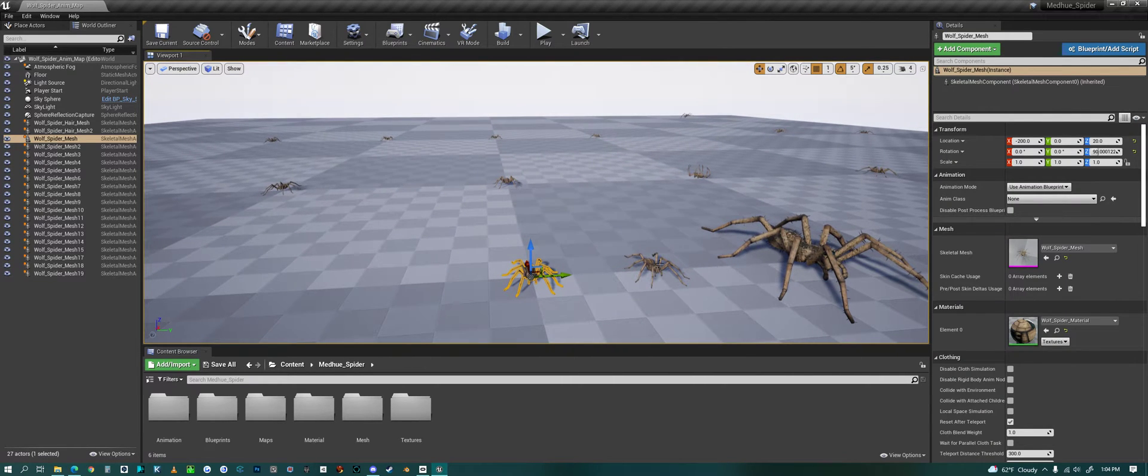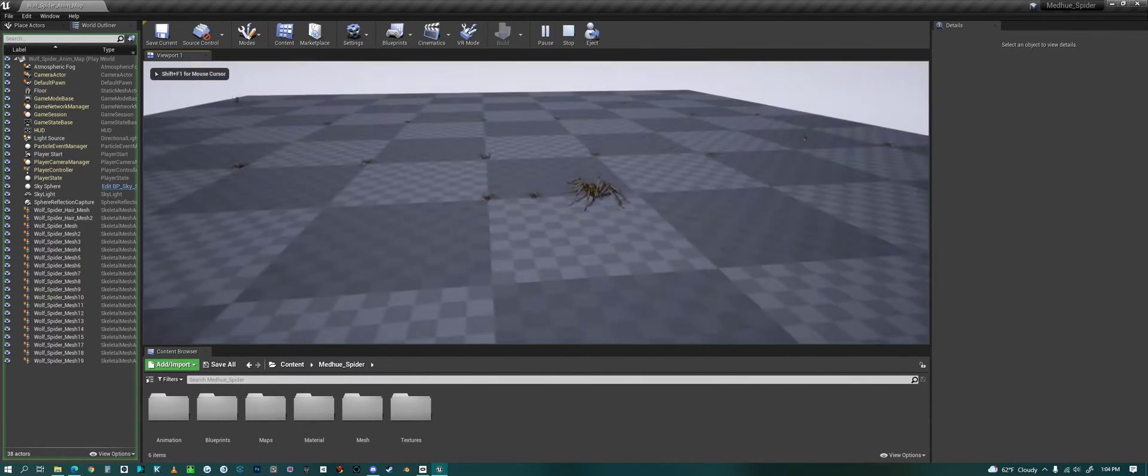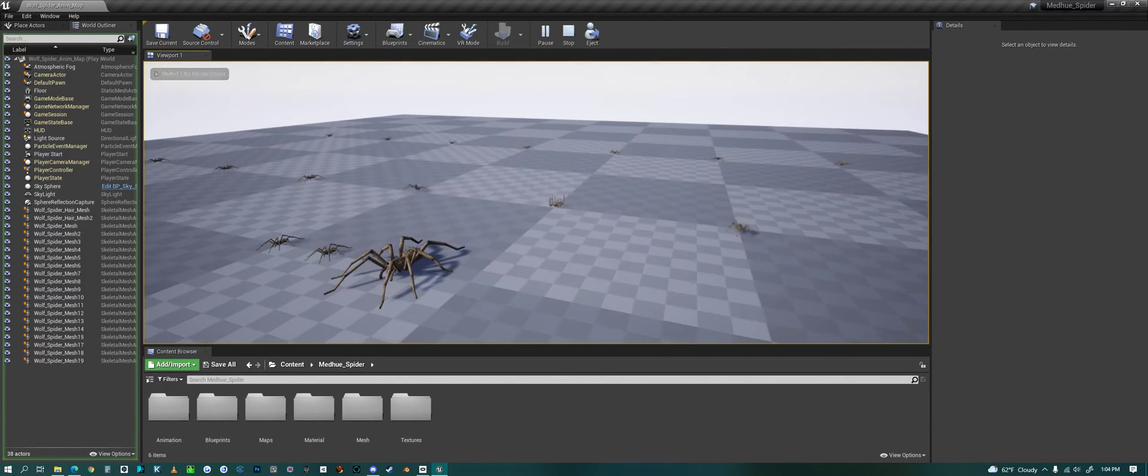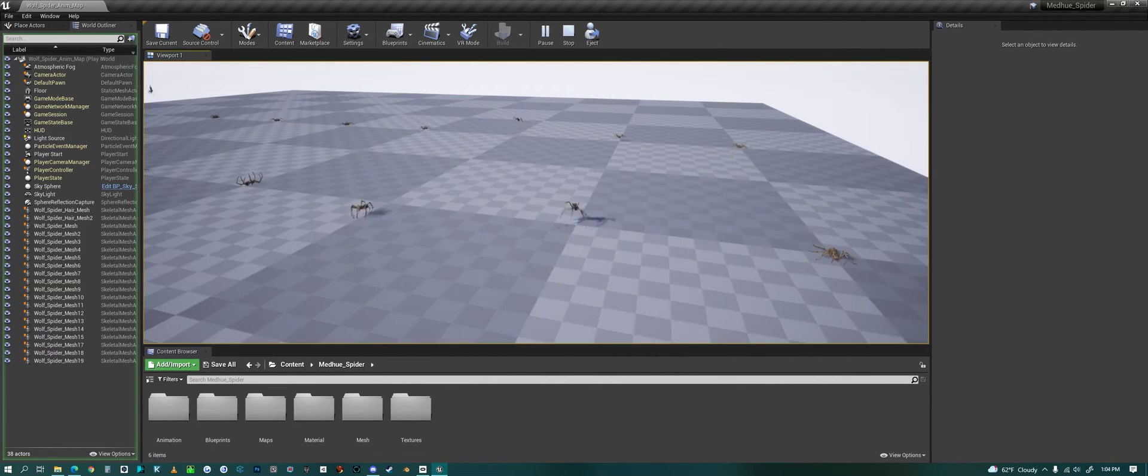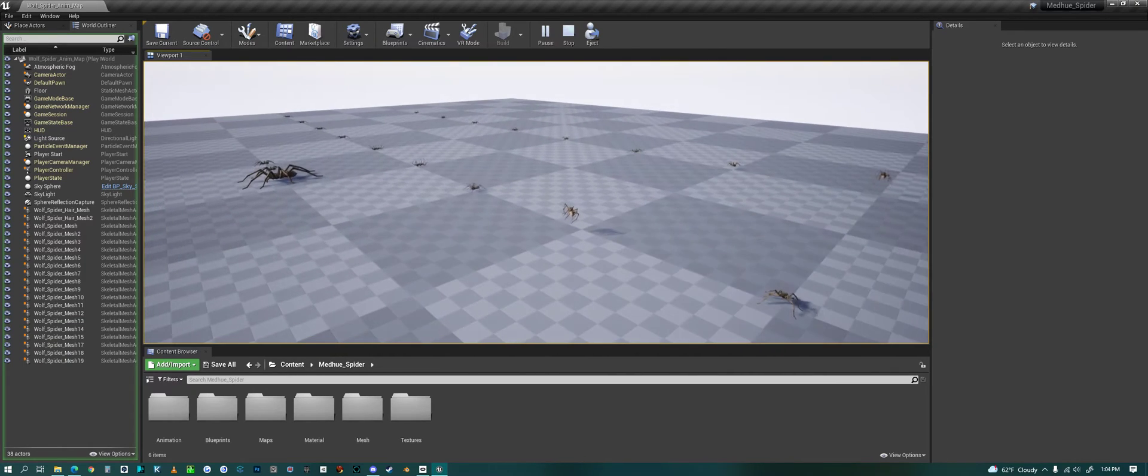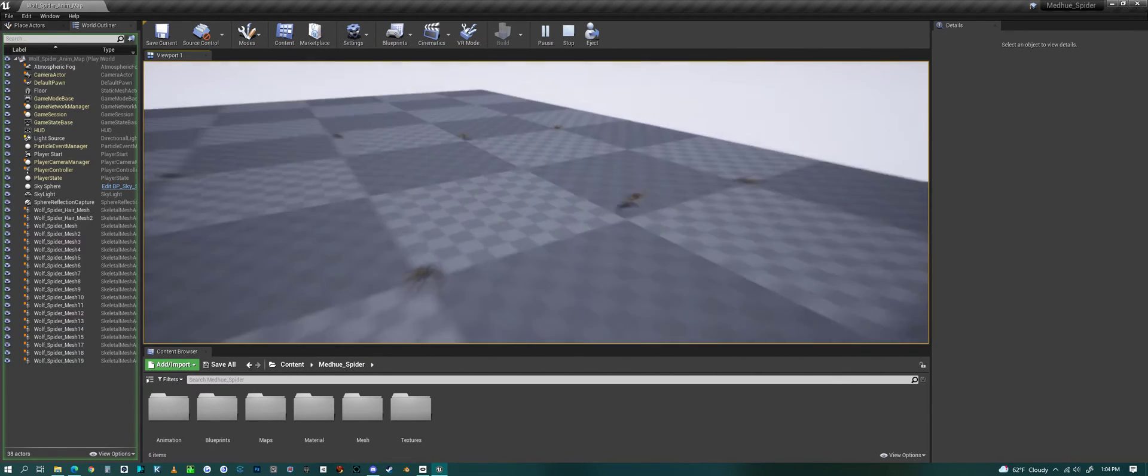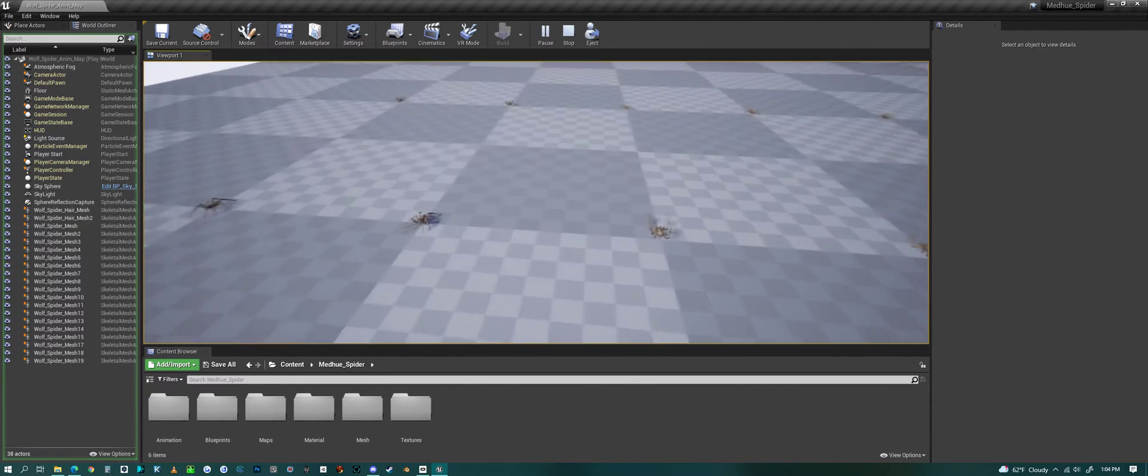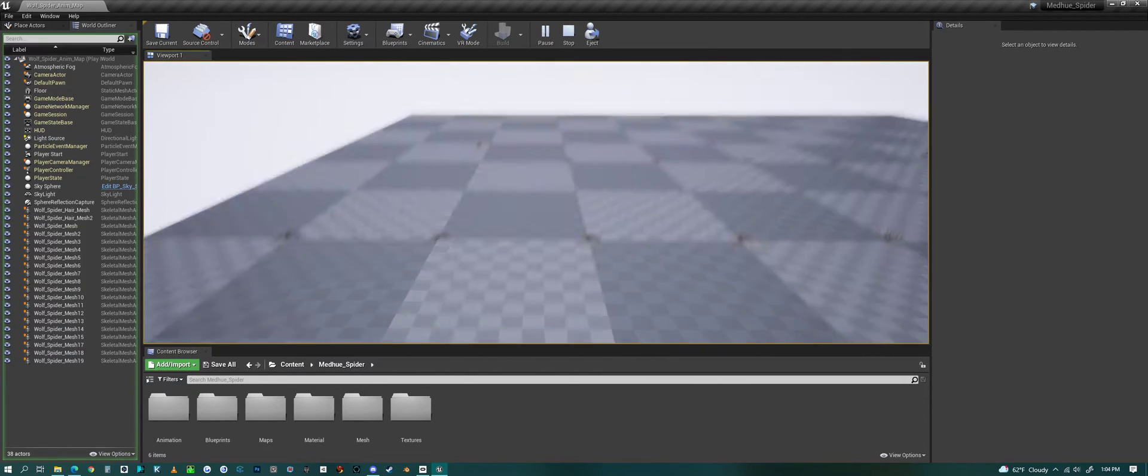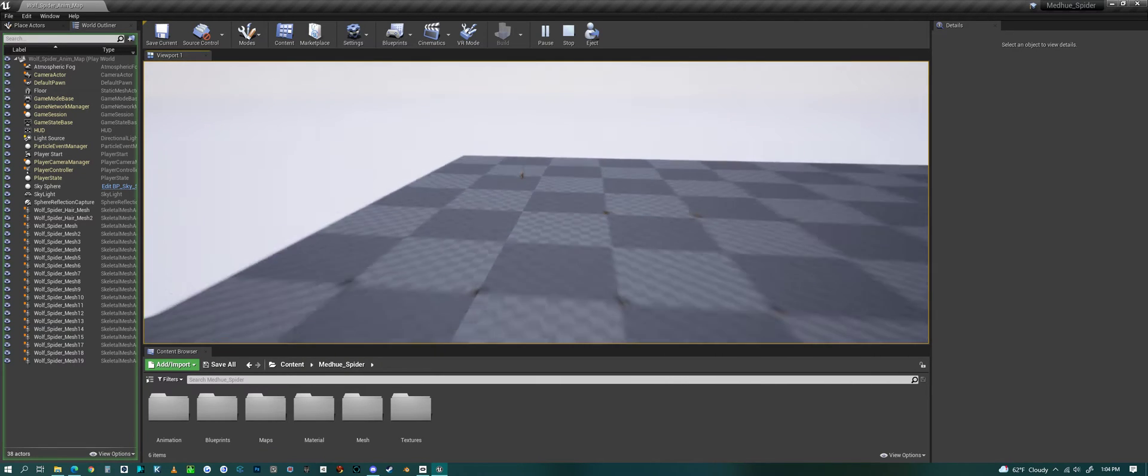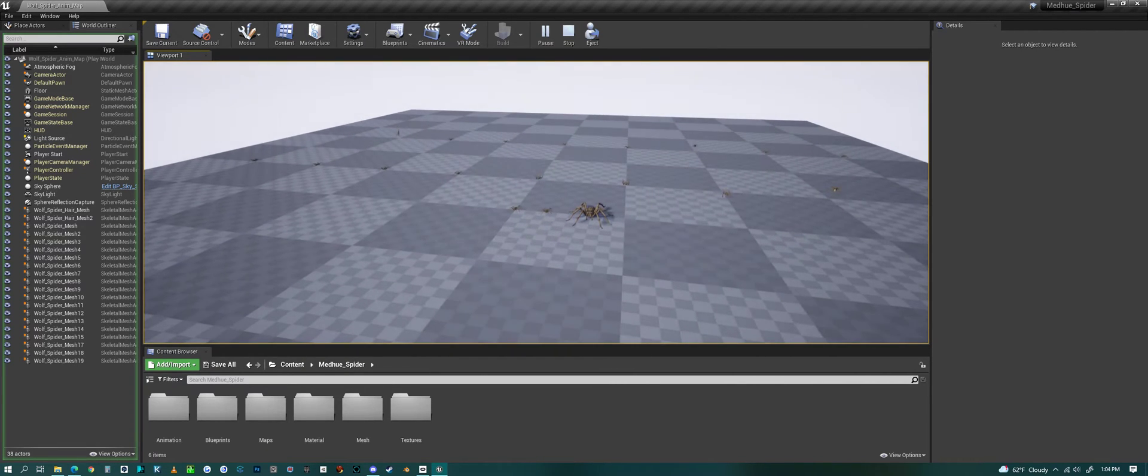Right now we're looking at the animation map. If I hit play we can see all the different animations we have for the wolf spider: jumping, leaping, attack animations, dying, walking, running, even going down a web if you want to use that.